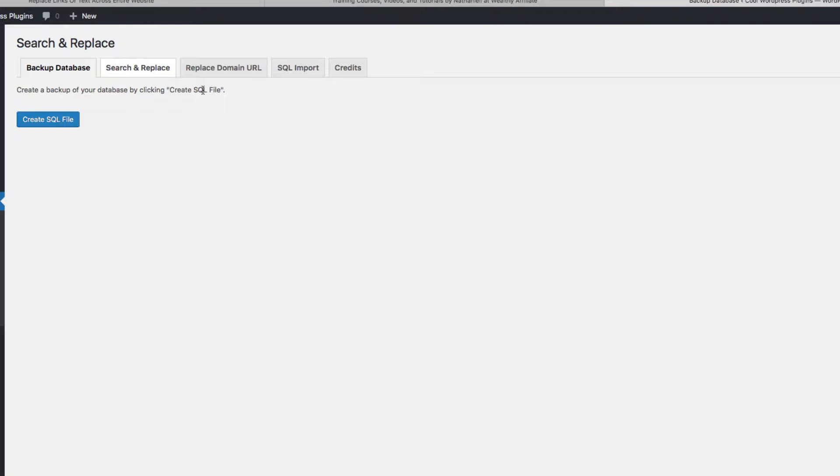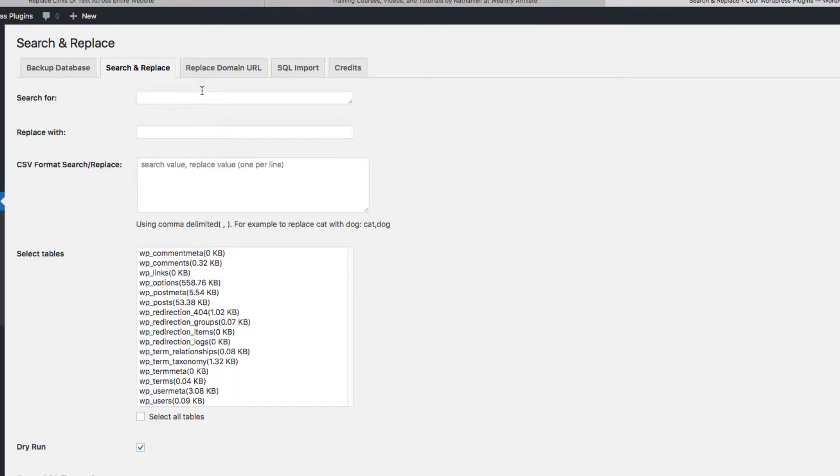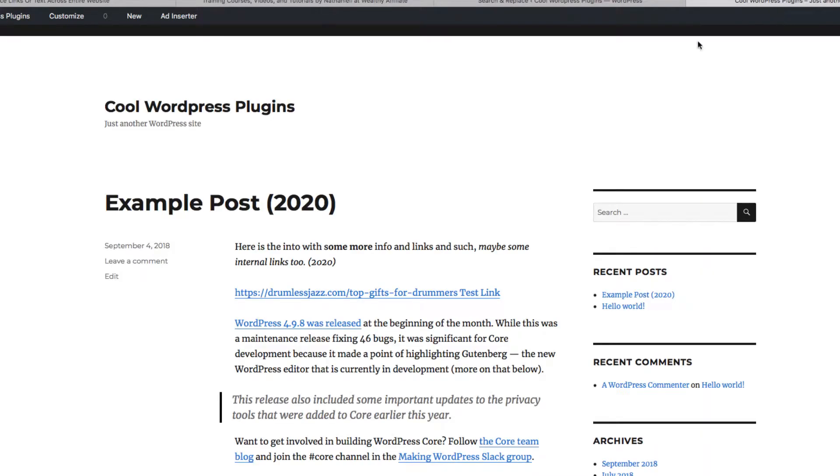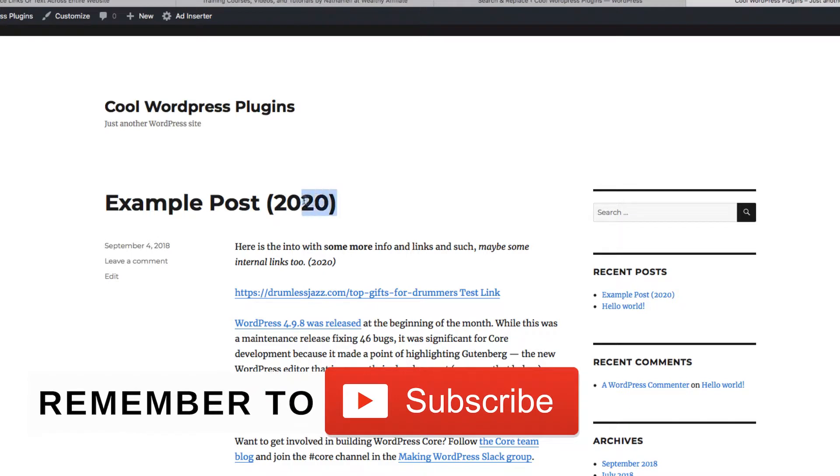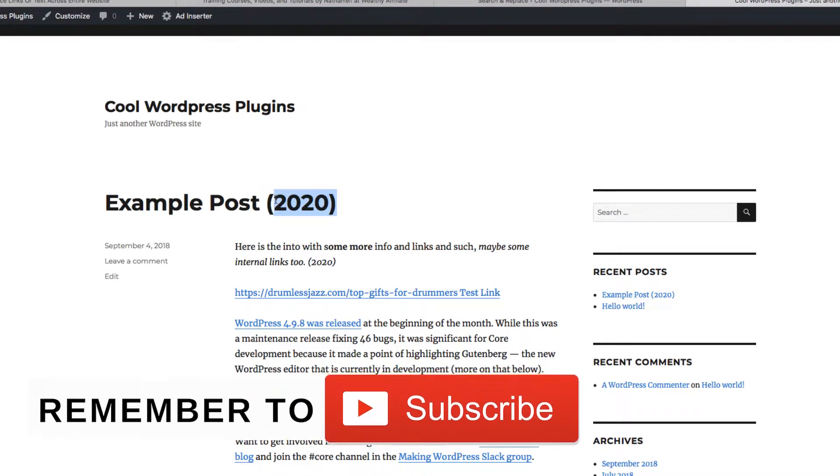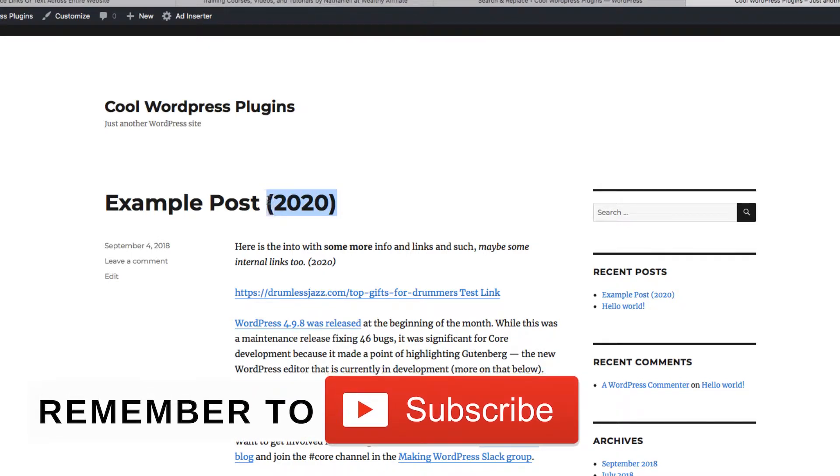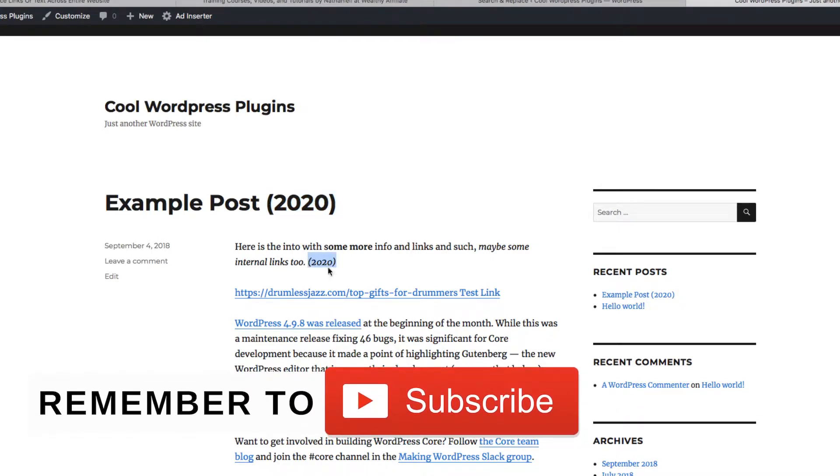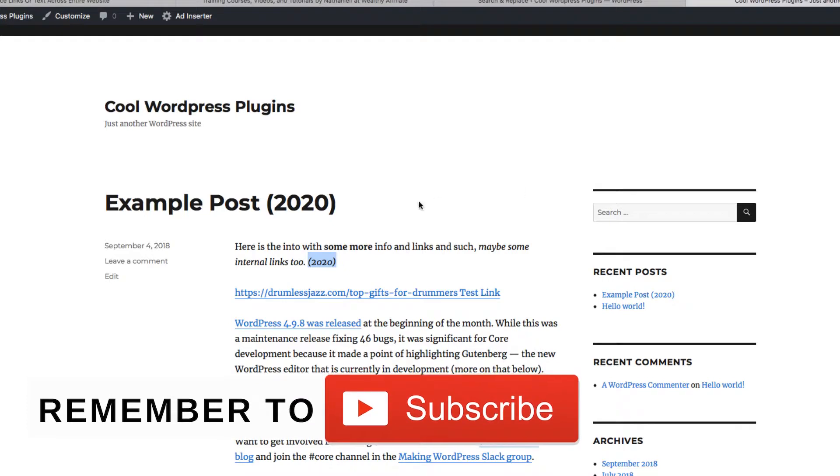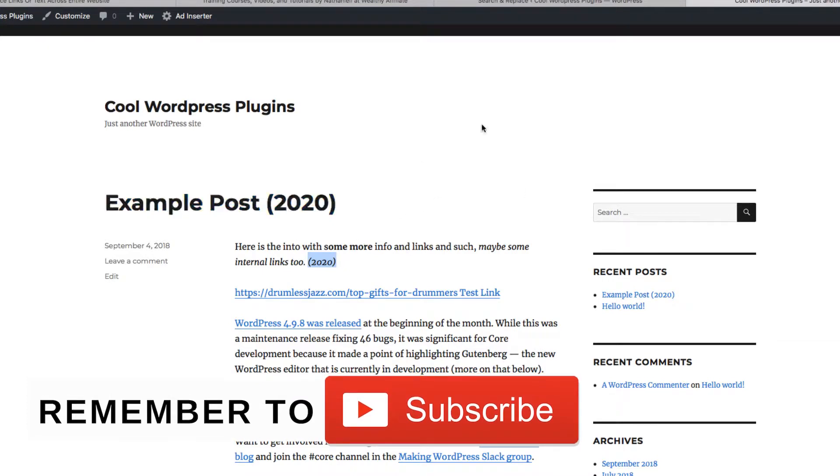So I'm going to go Search and Replace right here. And first of all, I'm going to take a look at my site. This is just a demo site that I created. So I'm going to change this 2020 in parentheses to 2019, and I have it down here as well that I want to change.